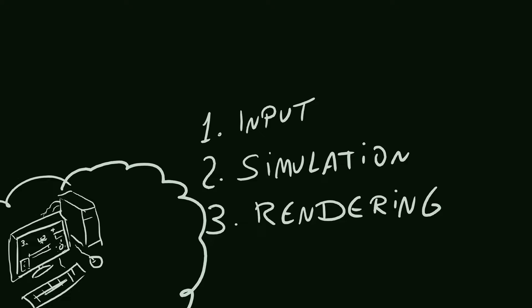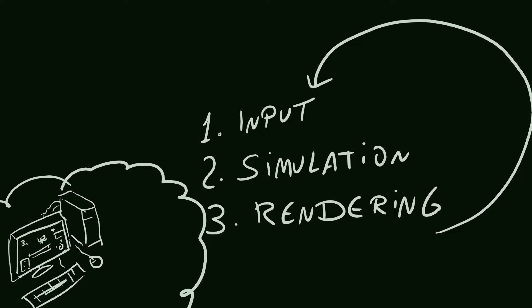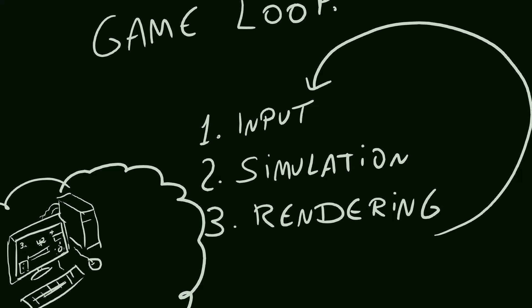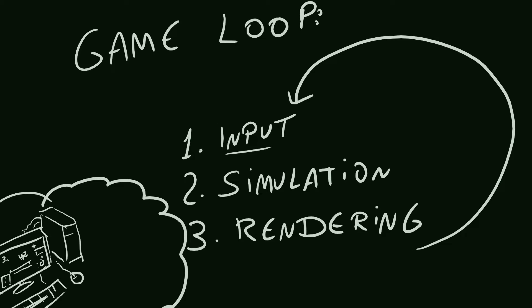And because games are real-time software, which means that the user is constantly interacting and expects near-immediate results, we keep doing these three things for as long as the game is running. That's the base of the game loop. Gather input, simulate the game, display it, then do it all over again.